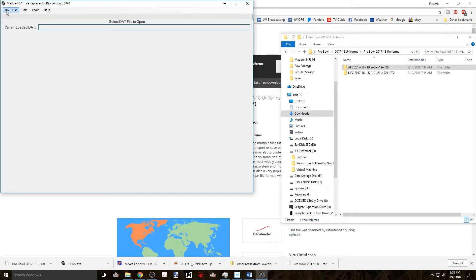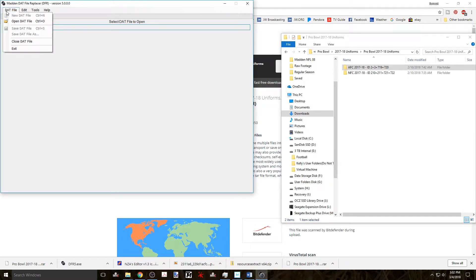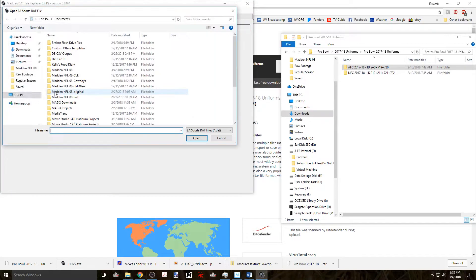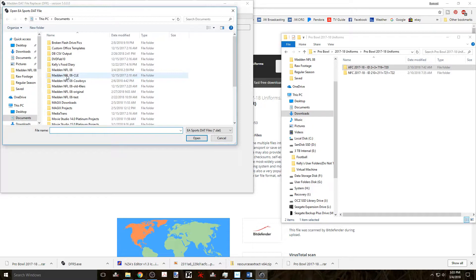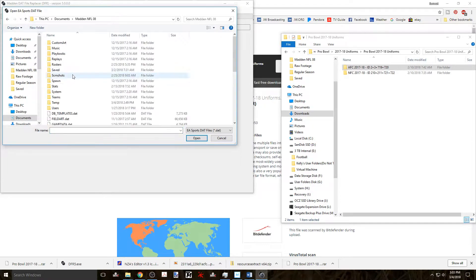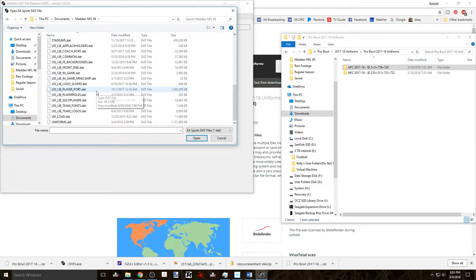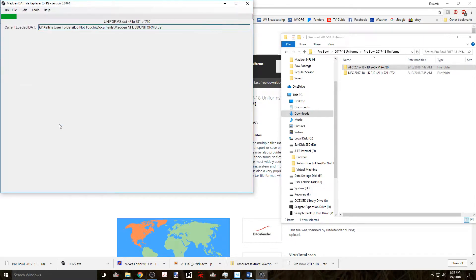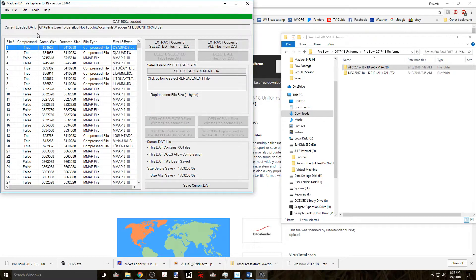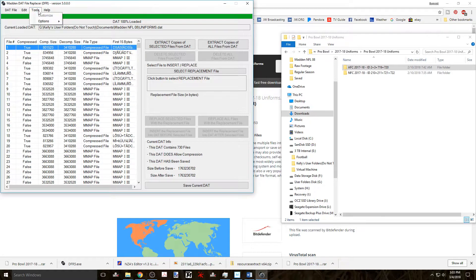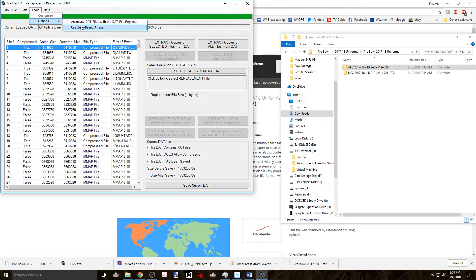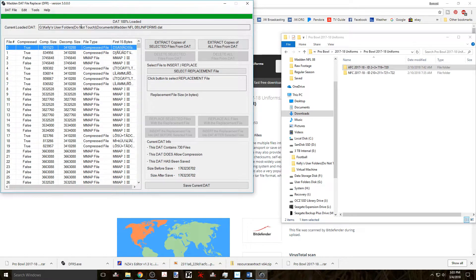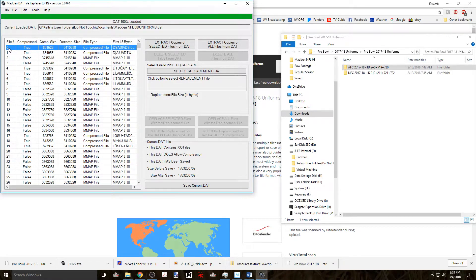Now you can edit the uniforms.dat file and you start by opening up the DFR version 5 and open the uniforms.dat file that you want to edit. Keep in mind that your directions say that zero based arrays is checked. So go to your tools menu at the top and choose options and then zero based arrays. This will give the first record in your list a zero instead of a one.